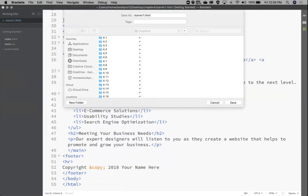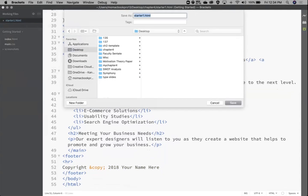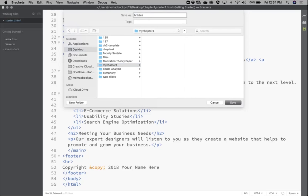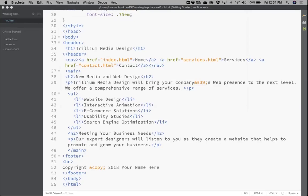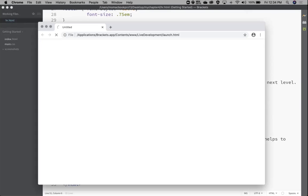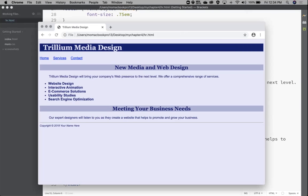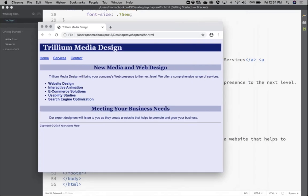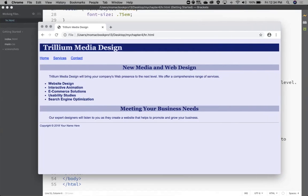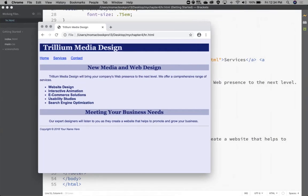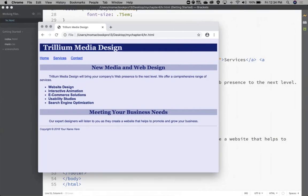Save this as hr.html in my Chapter 4 folder. If we preview that, you'll see it added that horizontal rule right there. That rule will span the width of your browser window — you don't have to put any width or height in there.